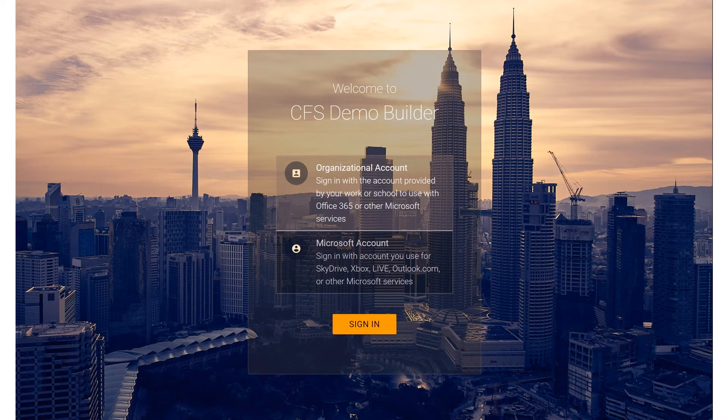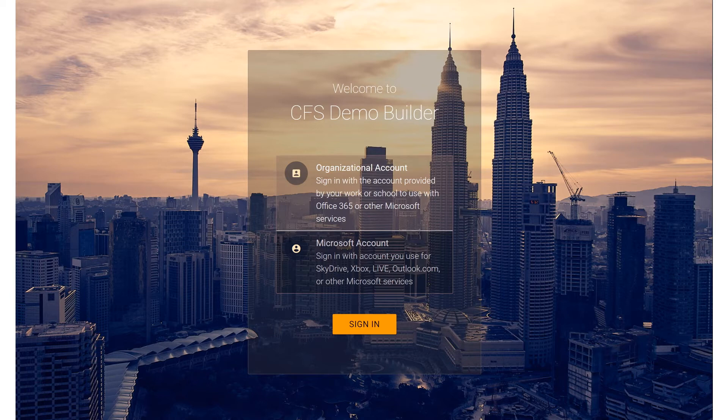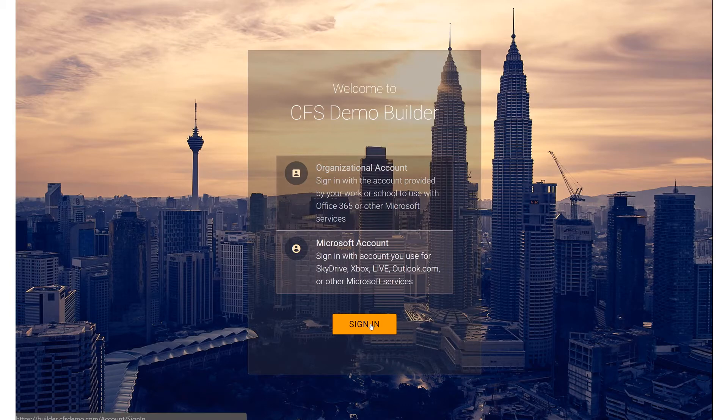The Azure MX chip, as well as a particle photon or electron. So we're going to go to builder.cfsdemo.com, click on Organizational Account, click Sign In.